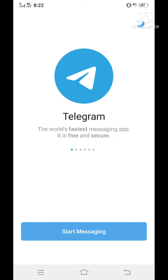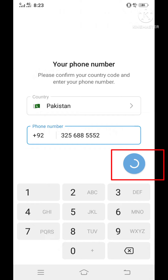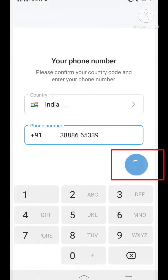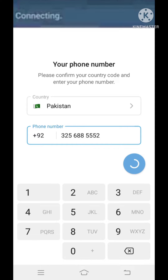Hi guys, welcome to my YouTube channel Technology Sahayak. While you try to verify your phone number with Telegram and you face the following problem — no message is displayed, the interface only shows the connecting word above, and you don't receive any verification code or verification phone call — so how to fix this issue. We can fix this issue several ways, but in this video I will show you one method.